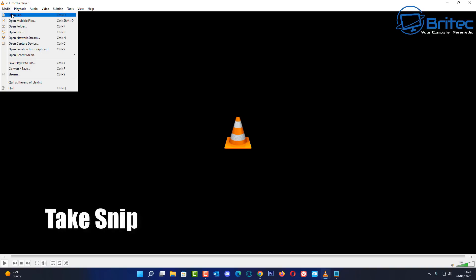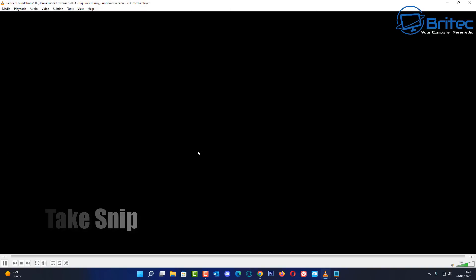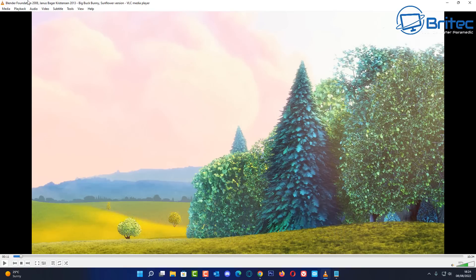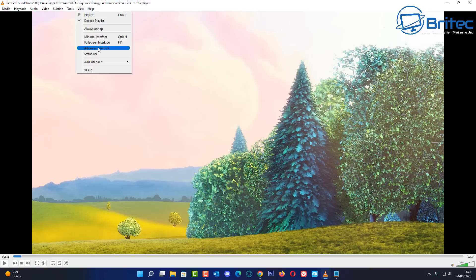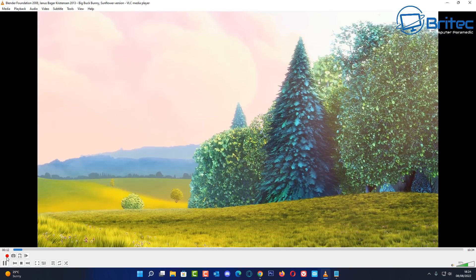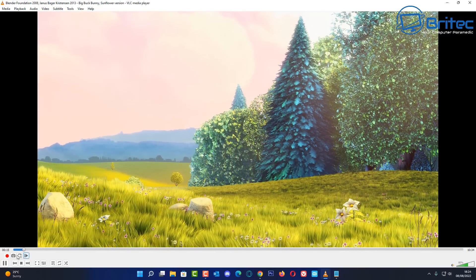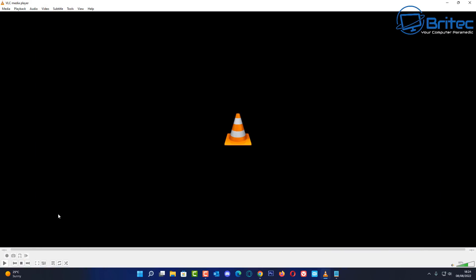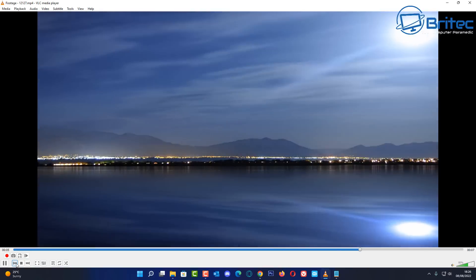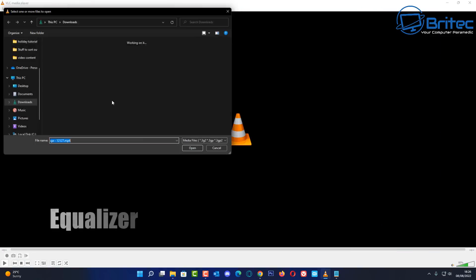Now let's take a snippet of a movie. Open your movie and drag it to the point where you want your snippet to start. Go to View and then Advanced Controls — this opens a small toolbar at the bottom. Push the red Record button to start, let it play, then push Record again to stop. Push Stop and VLC will have saved that small video snippet.